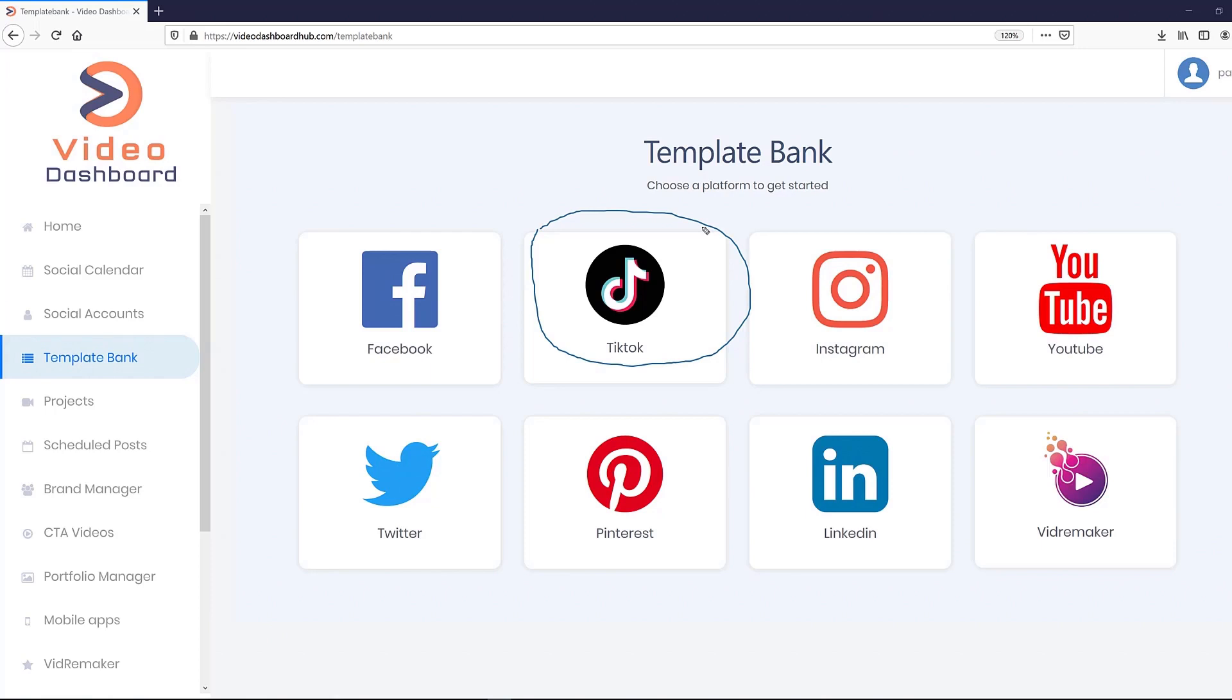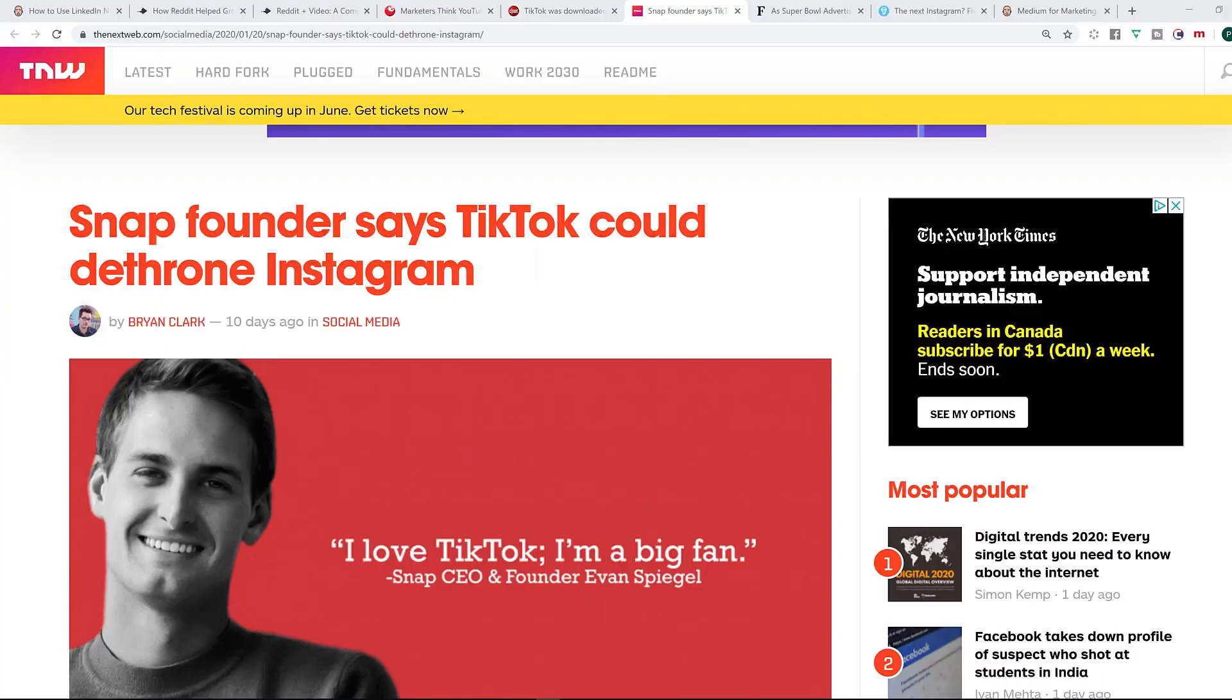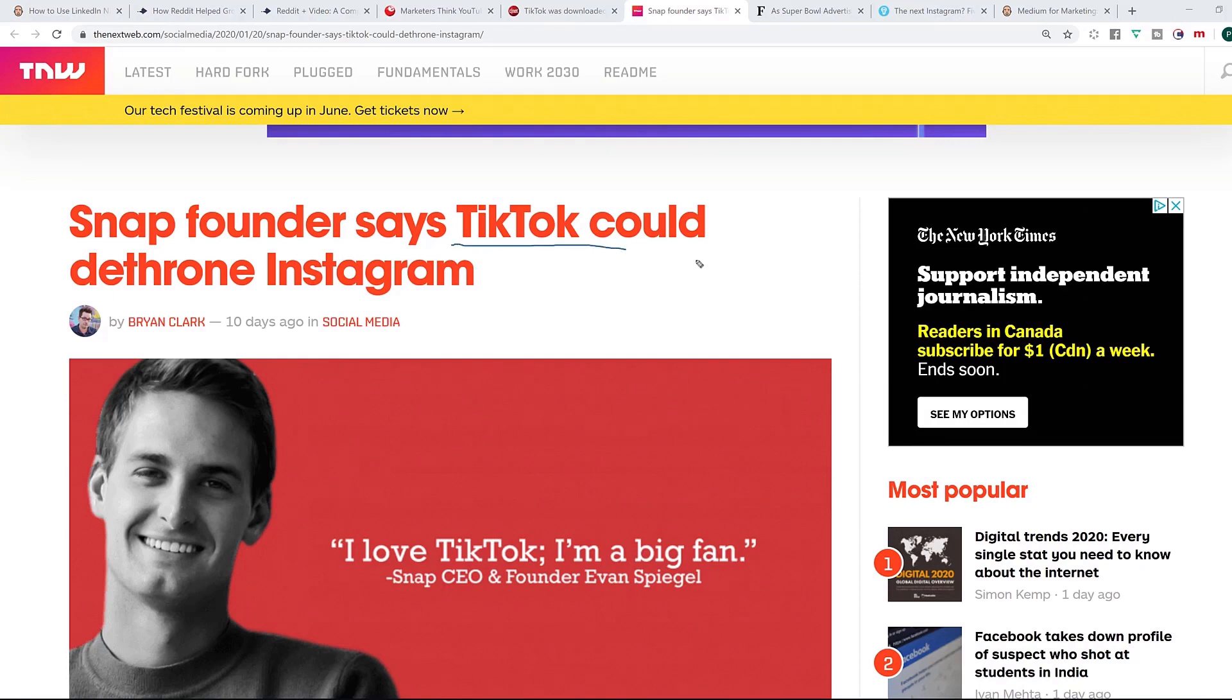It's already beaten Facebook, it's already beaten Instagram, and any one of the other platforms that you can think of. In fact, if you look at the articles right now, like this one, the CEO and co-founder of Snapchat has already said that TikTok could dethrone Instagram and he loves using it and he's a big fan.